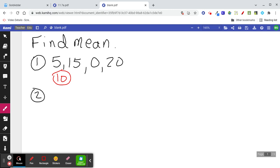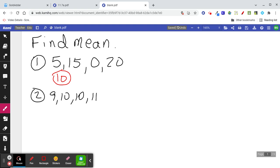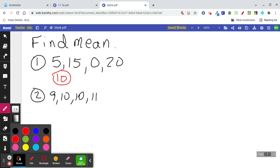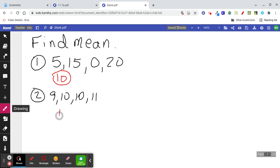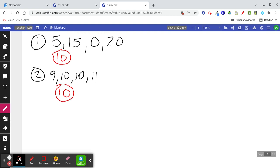Let's do another one. Find the mean of 9, 10, 10, and 11. It's also 10. 9 plus 10 plus 10 plus 11 divided by 4 is 40 divided by 4, which is 10. So both of those sets of numbers have an average of 10.